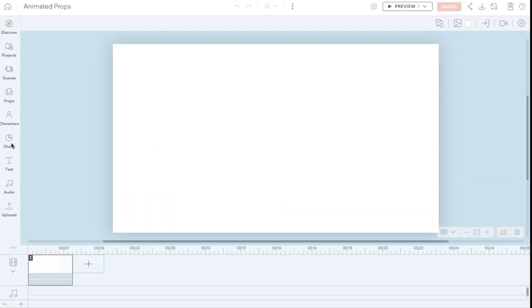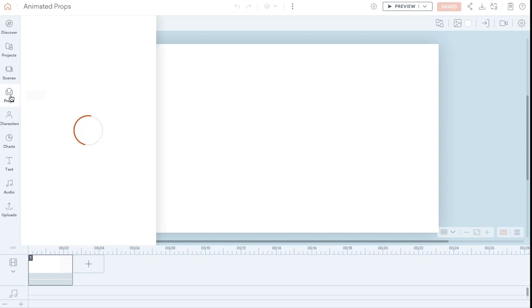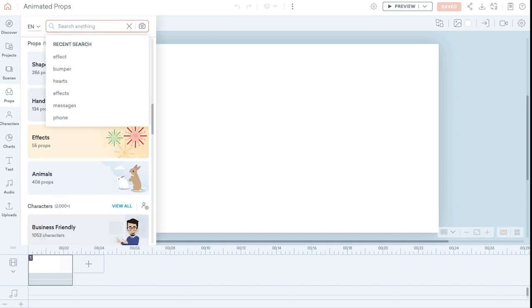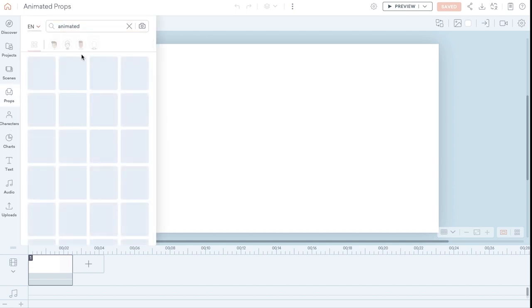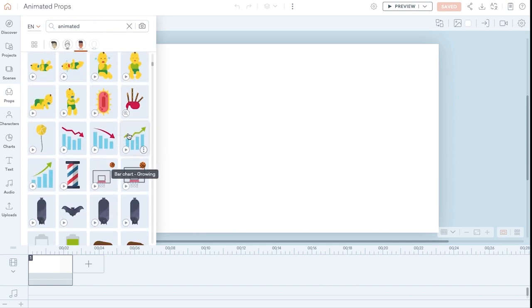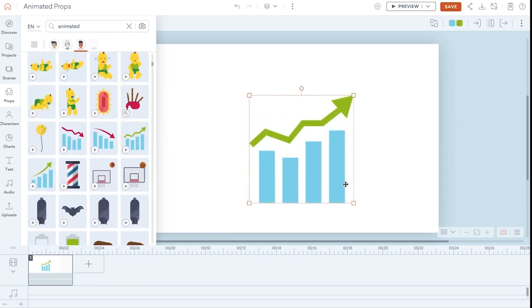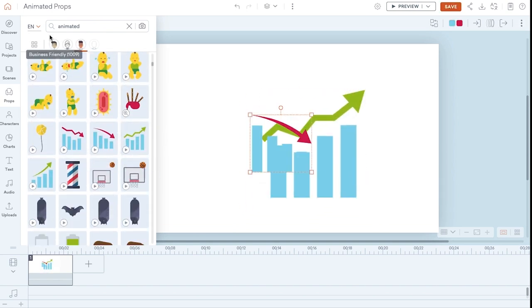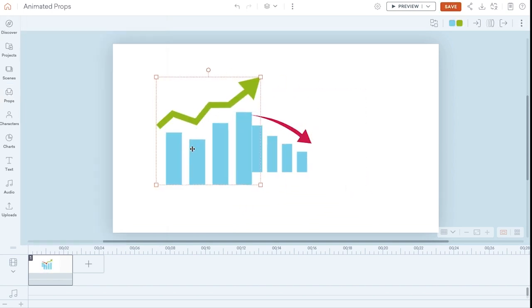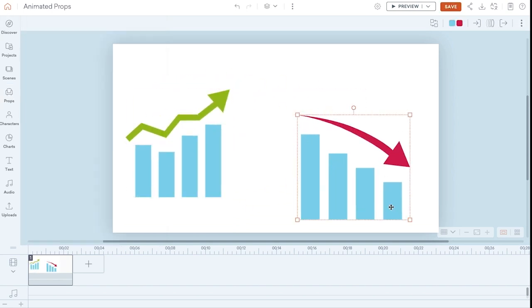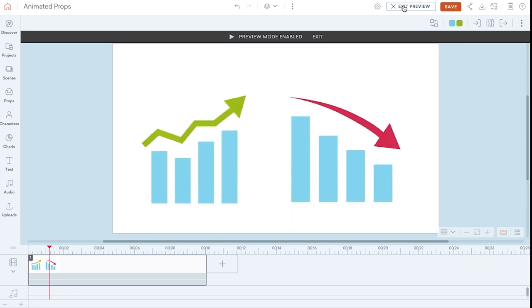Open the prop panel. Search 'animated' and you will find plenty of animated props. Add your favorite one to the stage. Preview the result.